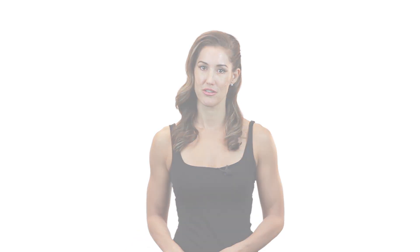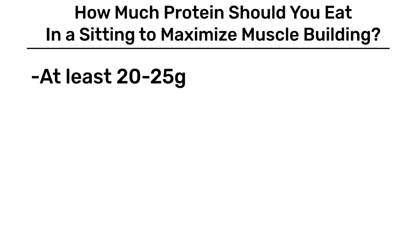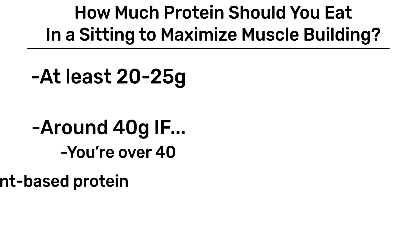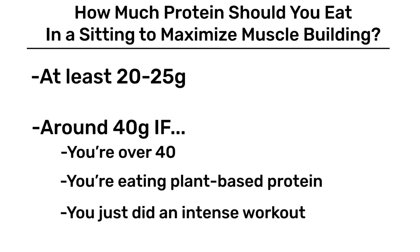So to sum things up, how much protein should you eat in a single sitting to maximize muscle building? I would say at least 20 to 25 grams, although you'd probably benefit from eating closer to 40 grams if you're over 40 years old, if the source of protein was plant-based, or if you just did an intense full body workout.